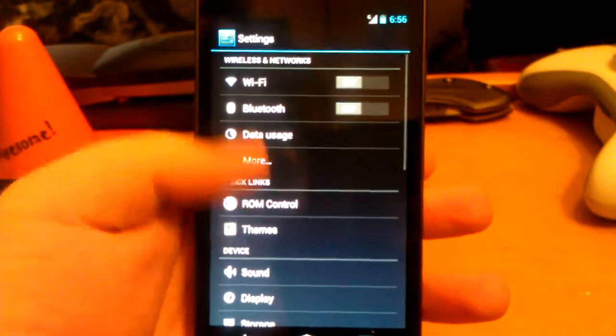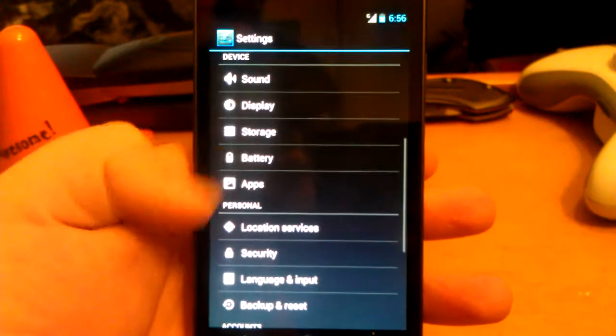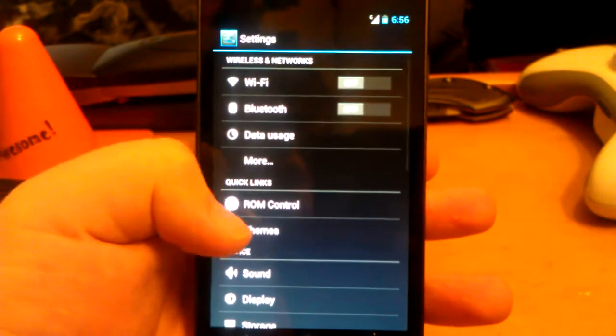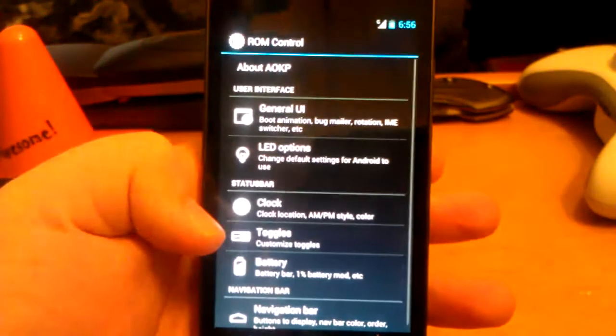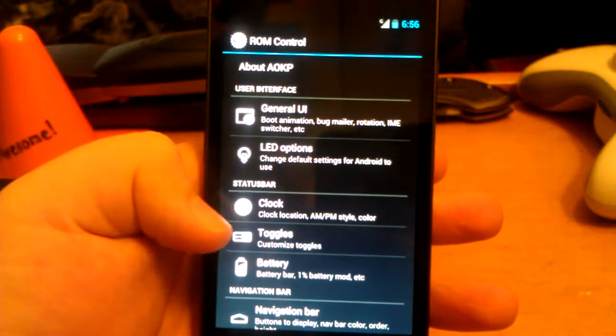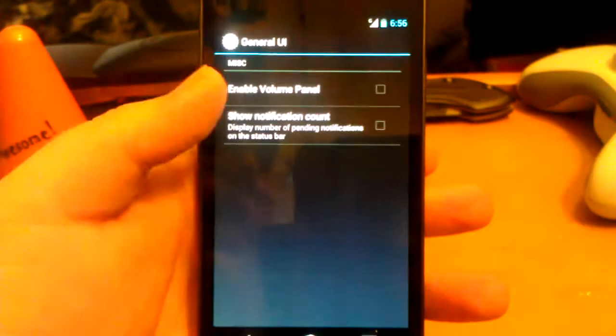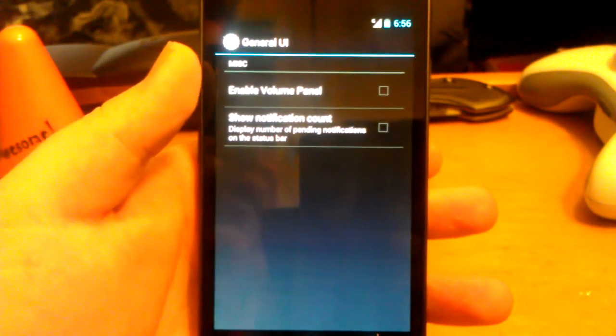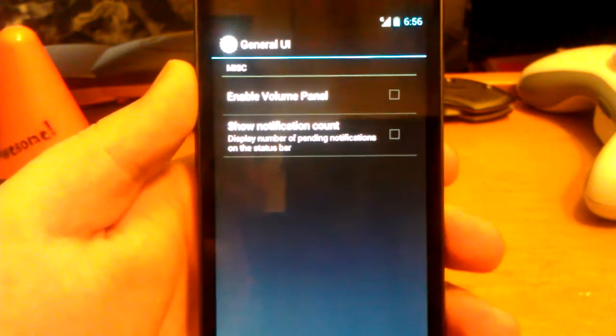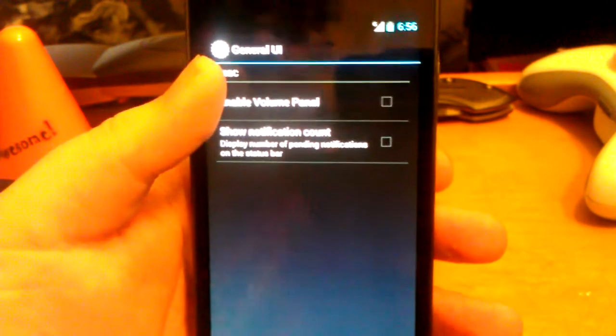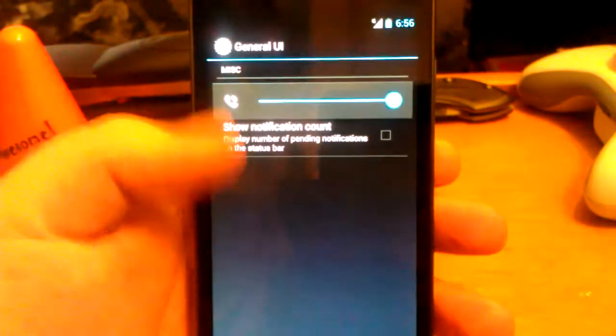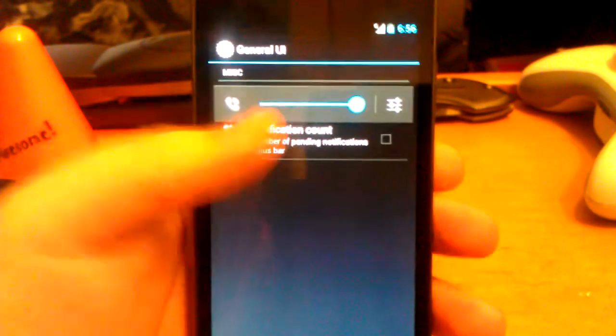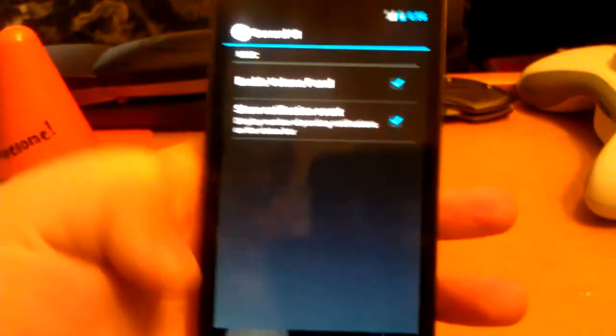So the main points of this ROM are in ROM control. They have added a lot. I remember the first version had maybe two options in here. So we have enable volume panel. When you hit that, you see there's no little settings next to it. Now there is, so we can change all of the volumes.